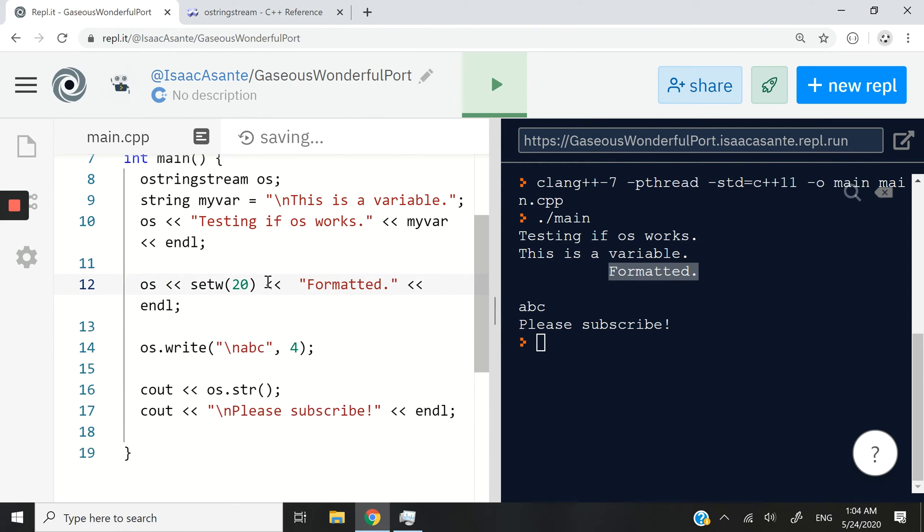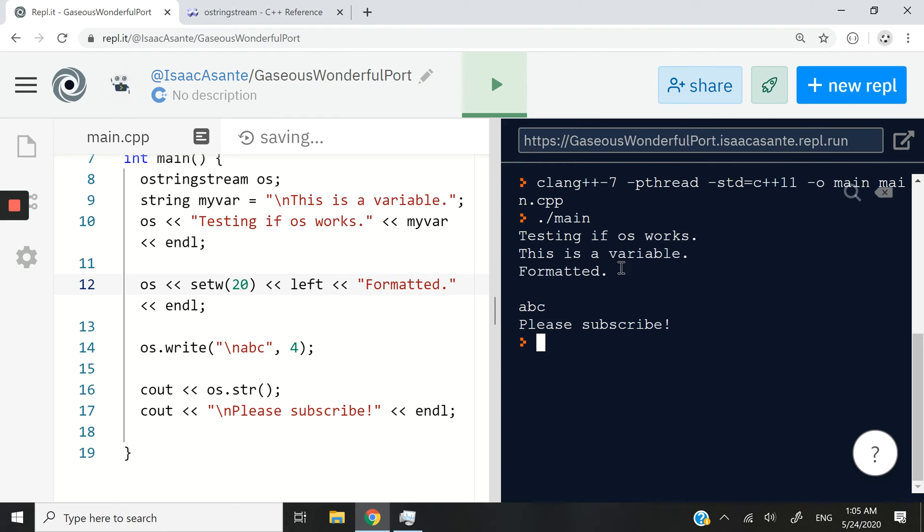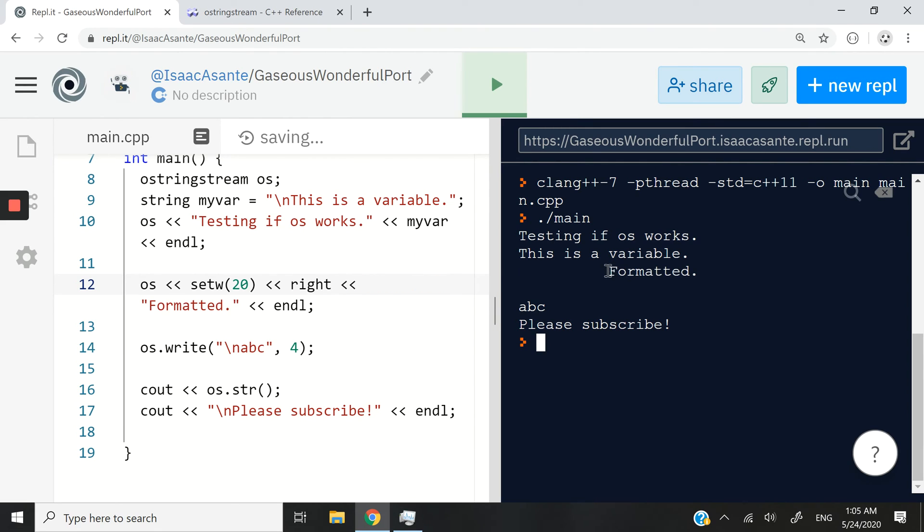In fact, I can correct that using left. And now it's padded to the left. If I put right, then we have a result like at the beginning.